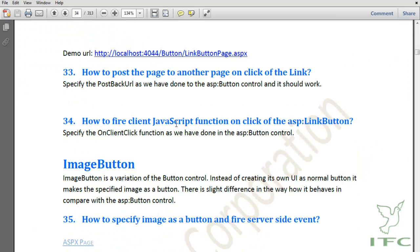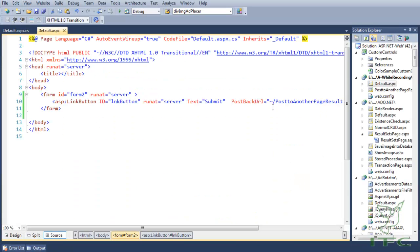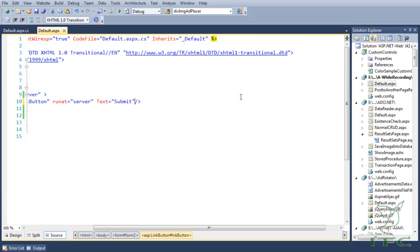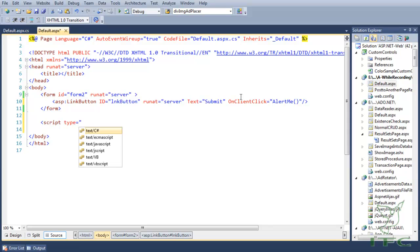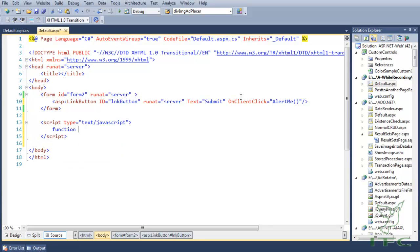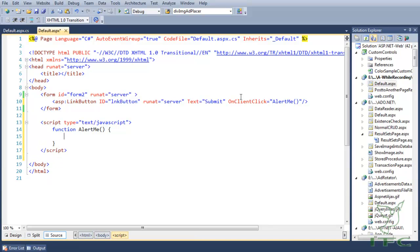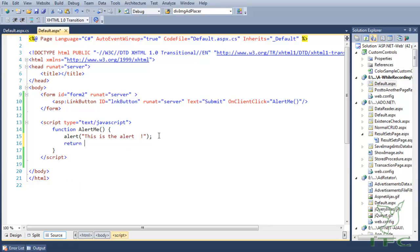The next how-to is how to fire a client-side JavaScript function on click of an ASP LinkButton. It is similar to the normal button — we specify the OnClientClick property. For example, I set OnClientClick to 'alertMe', and then define a JavaScript function called alertMe that shows an alert and returns false so the page does not get submitted to the server.